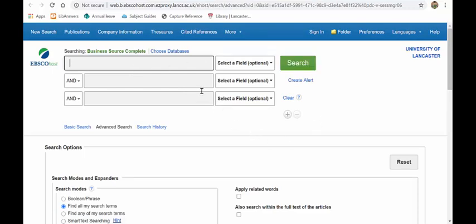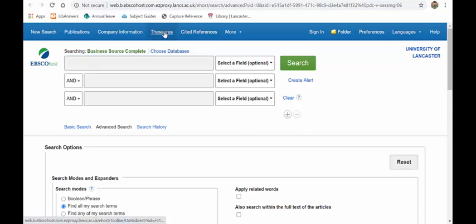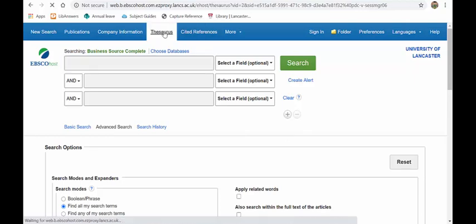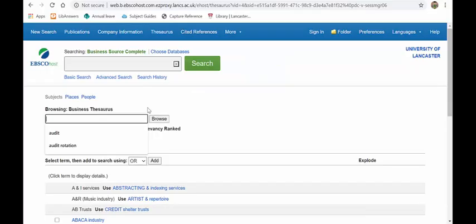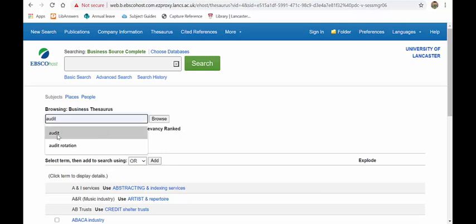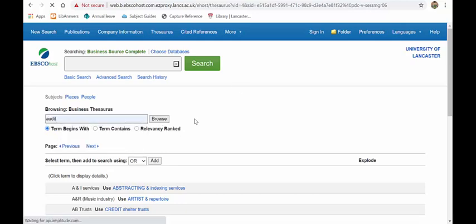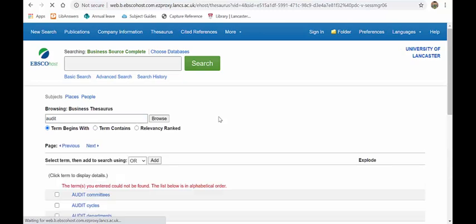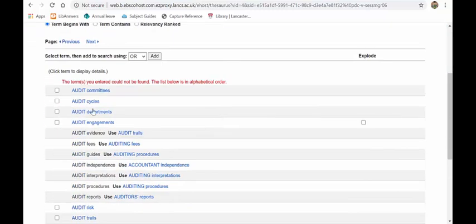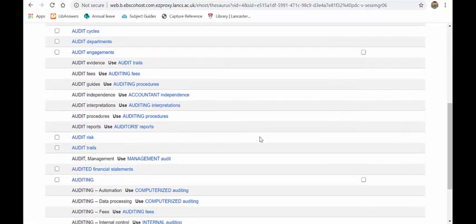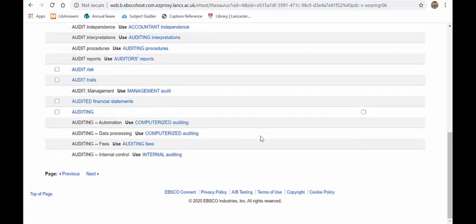So I won't spend any time on this. What I will say is if you're struggling with your key terms you can use the thesaurus here. So if I type in audit because I'm struggling to see what keywords I could use, I can click on browse and it gives me the various different things and options here.